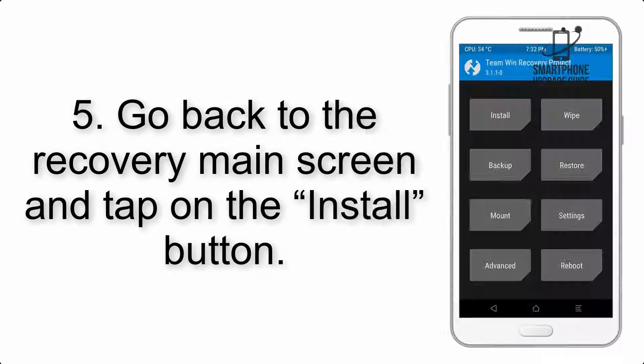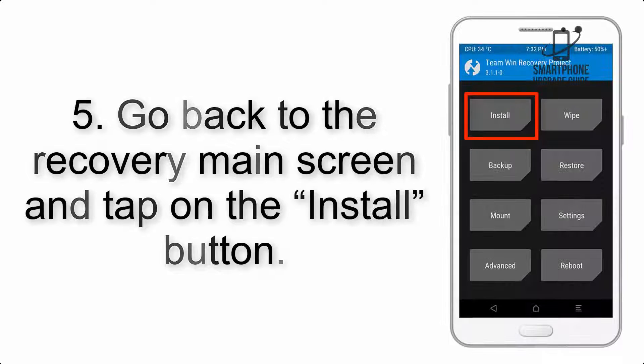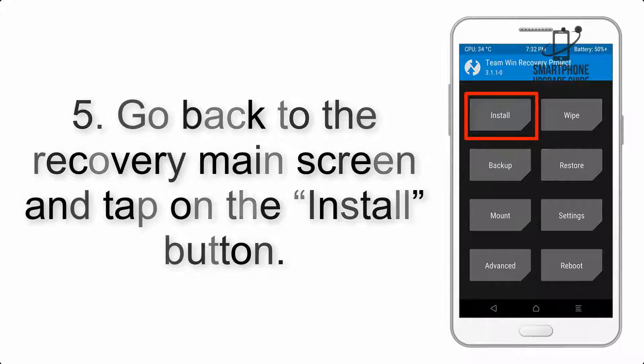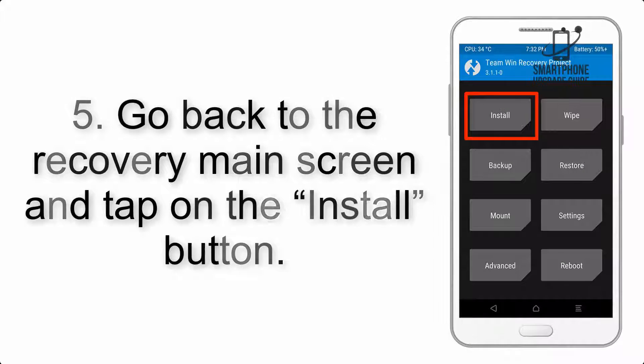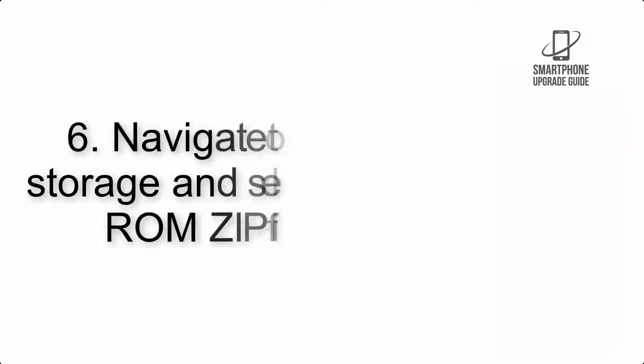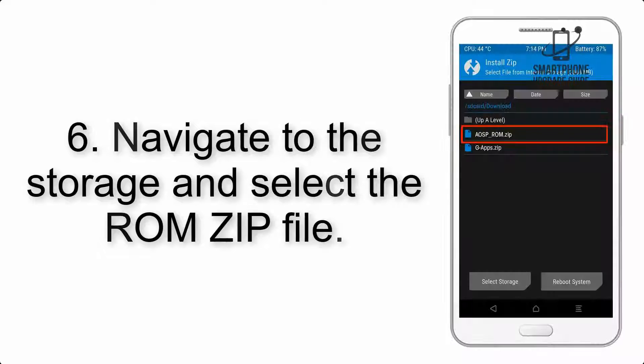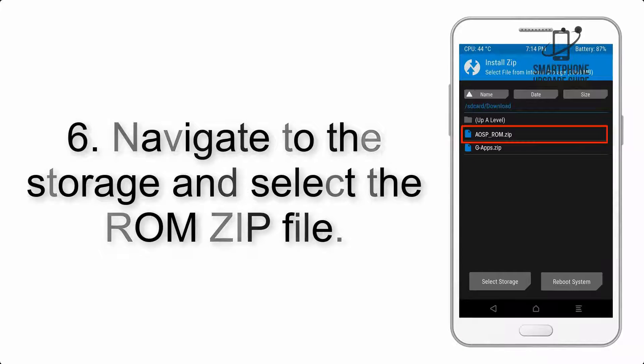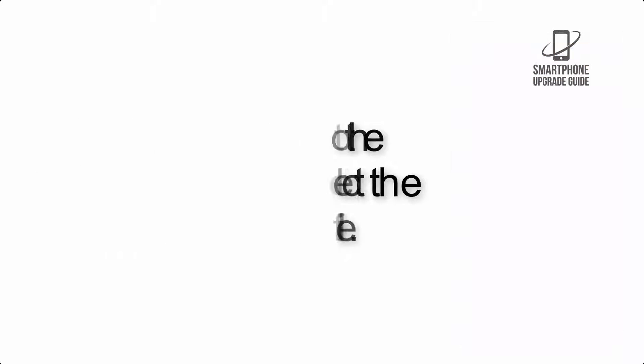Step 5: Go back to the Recovery main screen and tap on the Install button. Step 6: Navigate to the storage and select the ROM zip file.